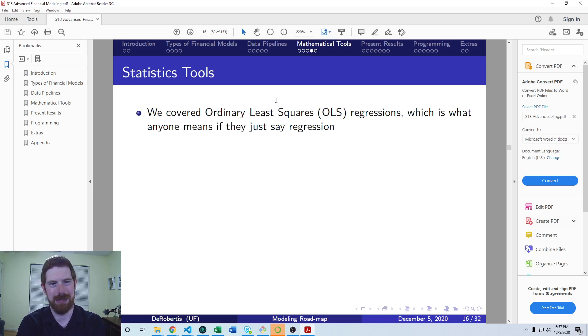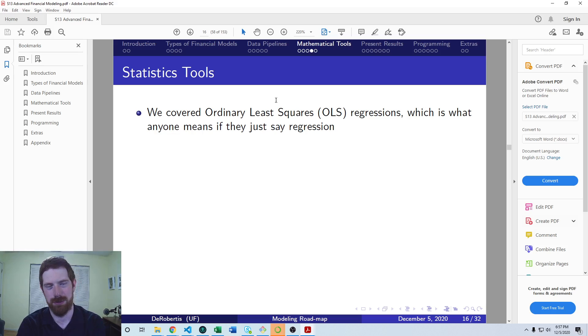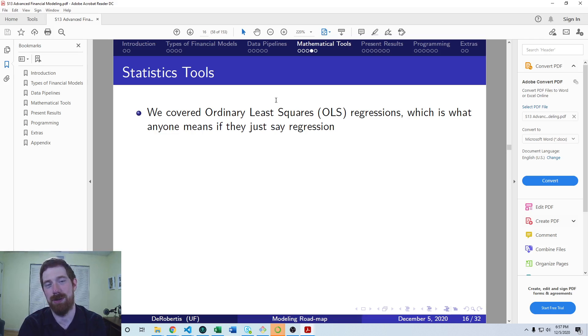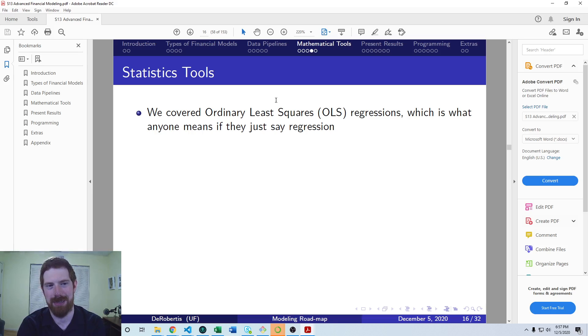Looking more specifically at statistics, additional tools. We already covered Ordinary Least Squares, OLS regressions. And if someone just says run a regression, that's generally what they're talking about. So that covers the majority of cases.